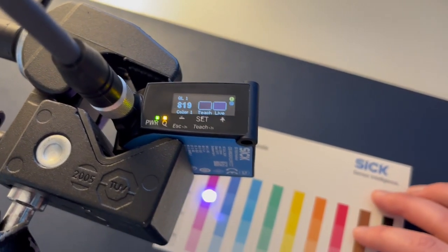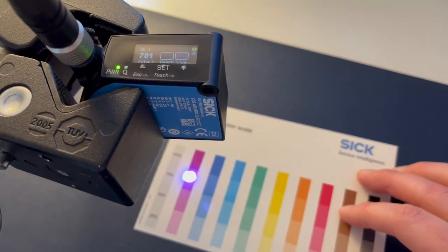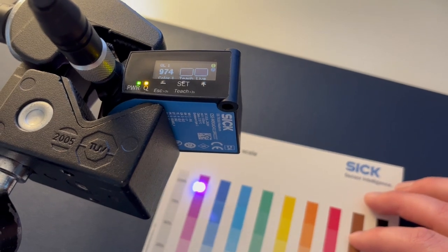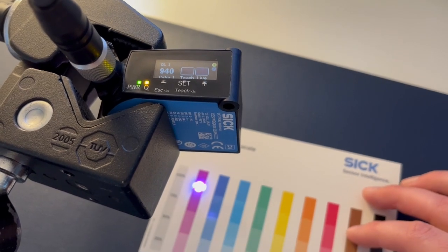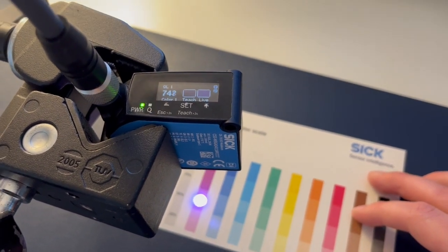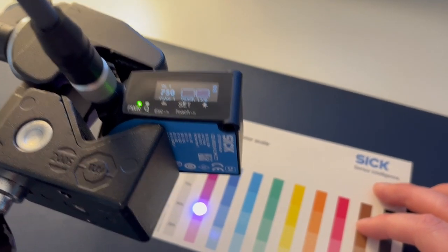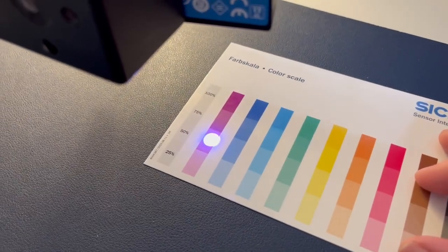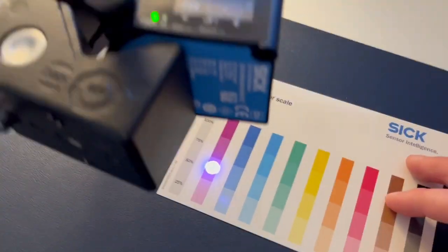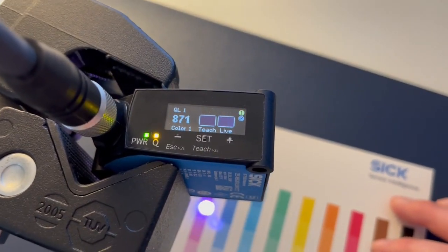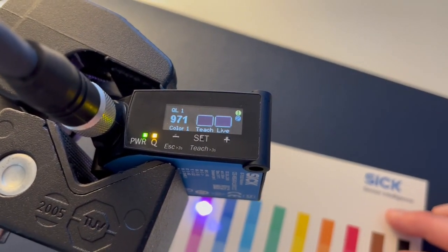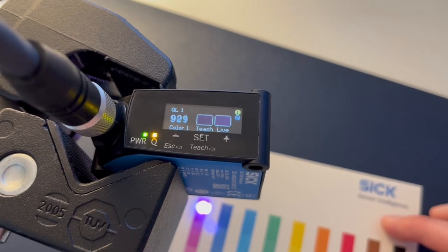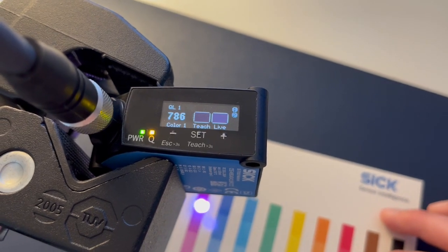Alright, so now you can see that we're on that other target and the output is still active, so we now have it active for both of these. But once it gets below that threshold that we set, it is no longer active. So you can adjust just how much you would like to be captured in the teach versus not.